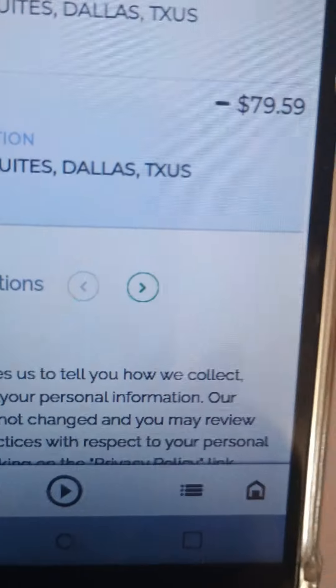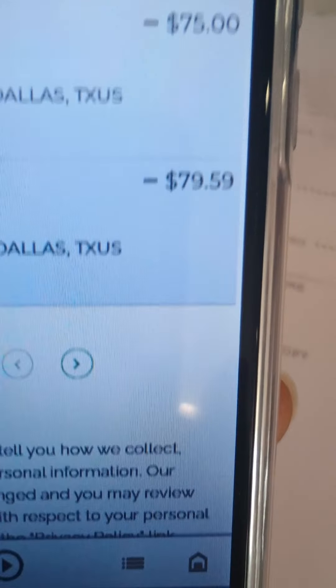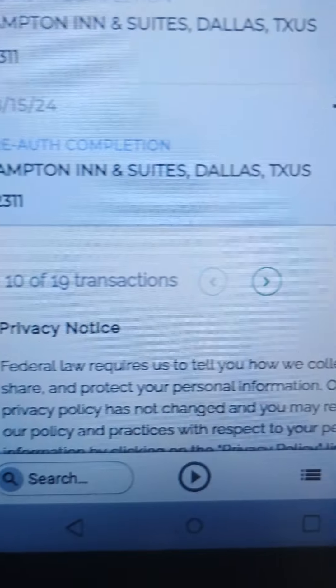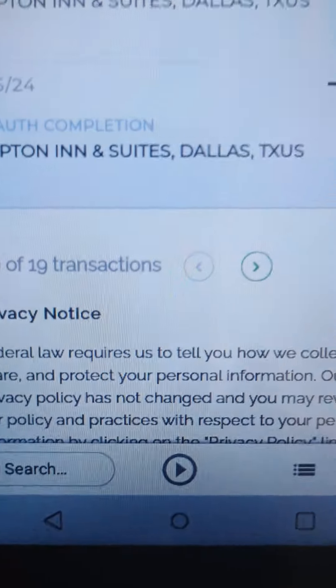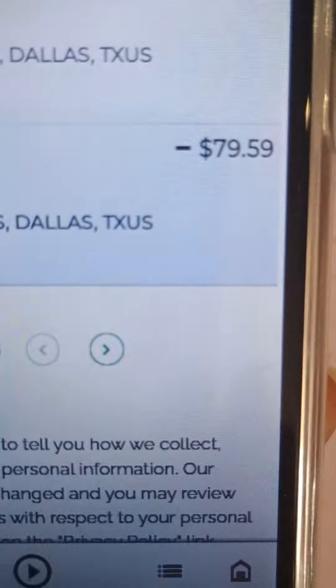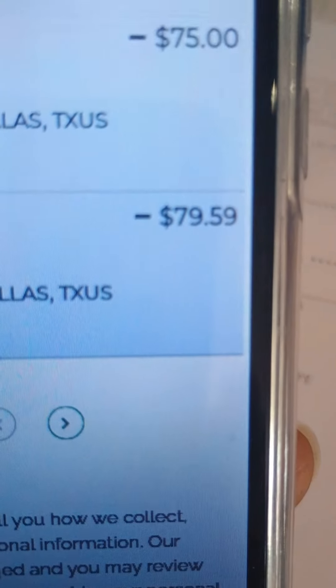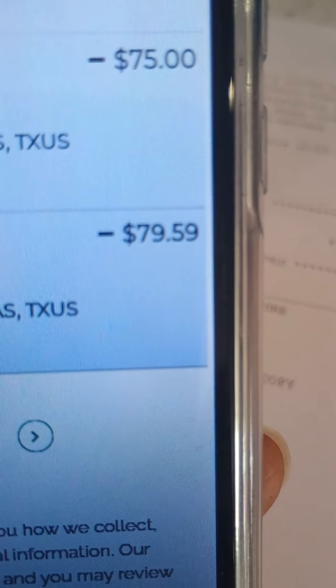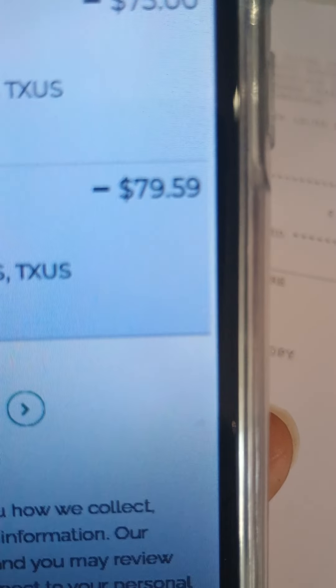But I still have these two charges that are fraudulent for Hampton and Suites. I know that has nothing to do with you, but these are two crimes right here. Okay, thank you.